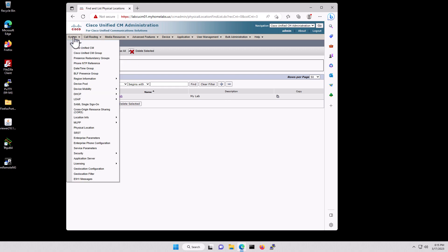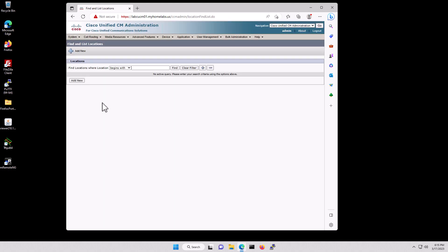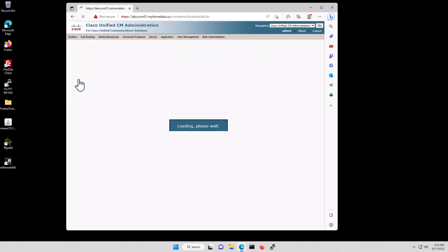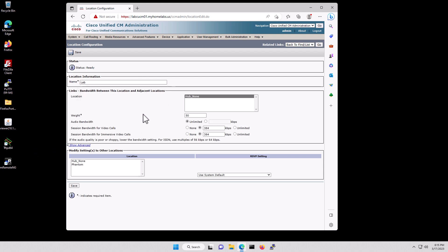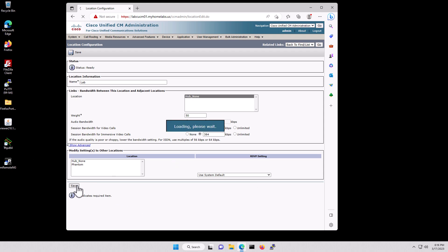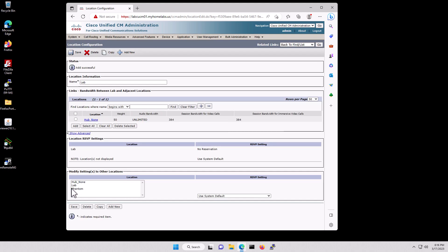Now we'll do the System Location info. Under Location I'm going to Add New, put in Lab, then click Save. You'll see that Lab is listed in locations.